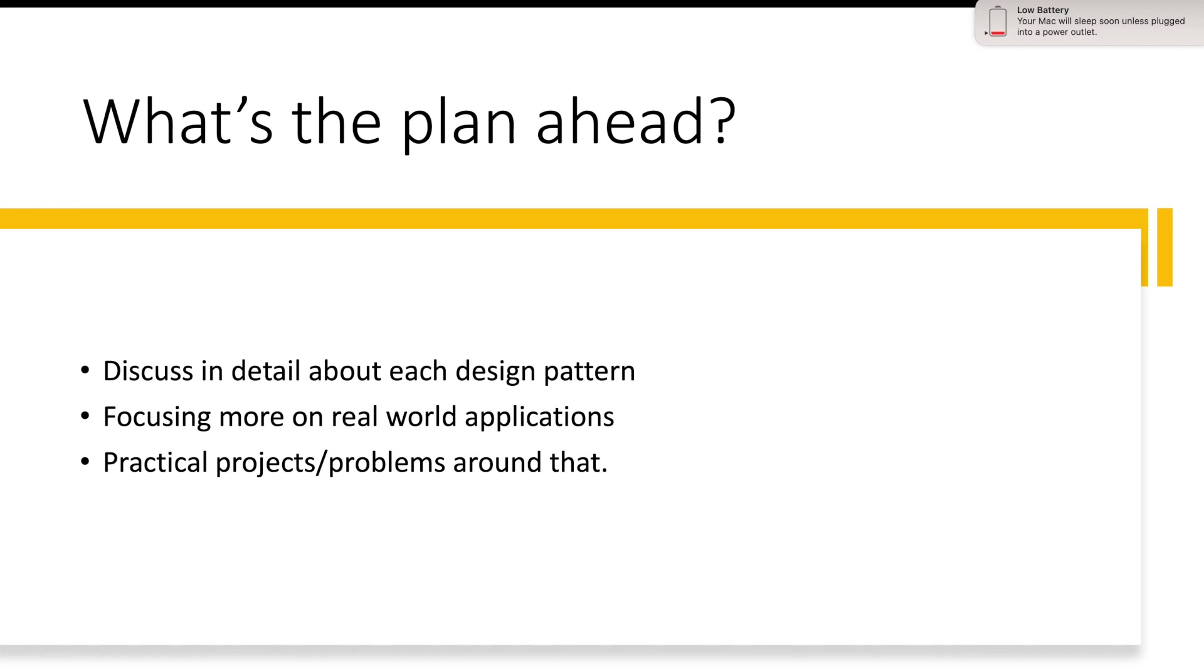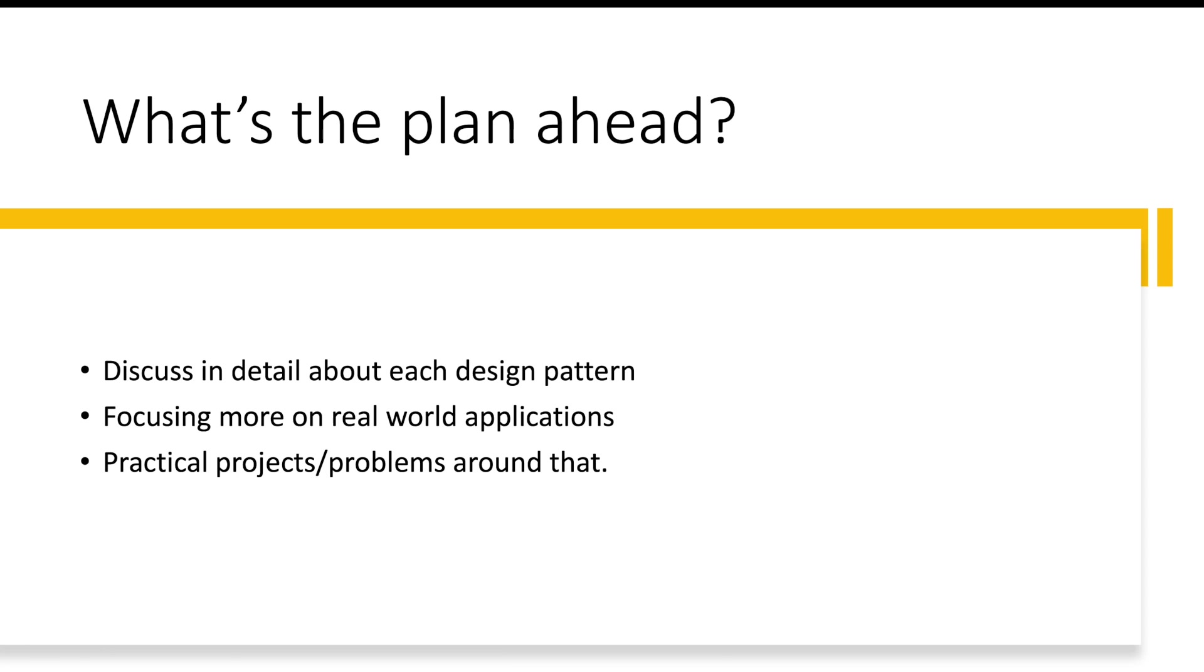So it's a wrap on today's video. Design patterns, as we understand, are a very powerful tool for software developers because of various reasons that we have discussed earlier. Overall it improves the software design, it optimizes your performance, it reduces your development time. What else do you need? So stay tuned for more videos in this series where we dive deeper into specific design patterns. Thank you so much for watching.